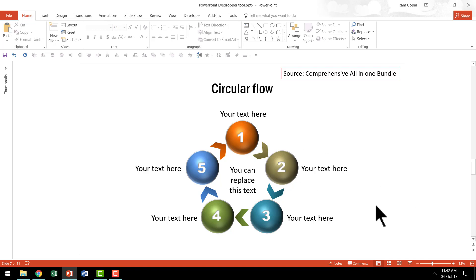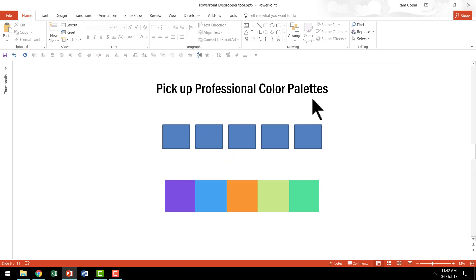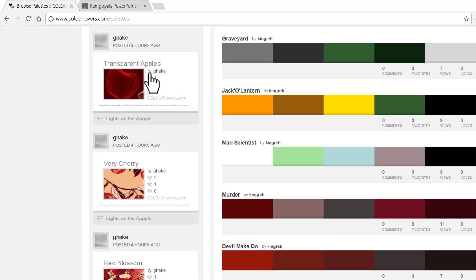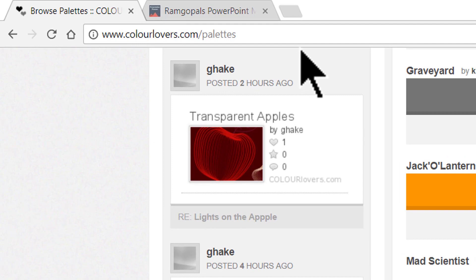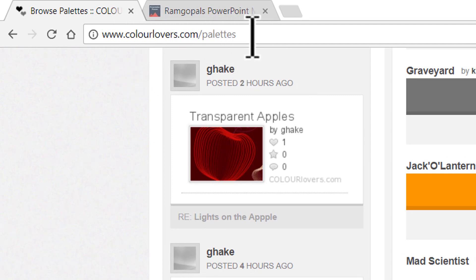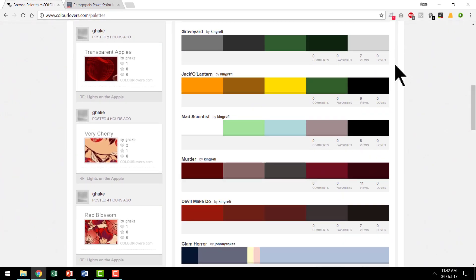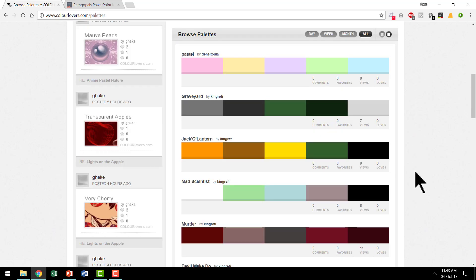Let me first explain what I mean by professional color palettes. There are some sites like colorlovers.com where you can go and see the various palettes that are available. These color palettes are designed by professional artists who know how exactly the various colors work together, and these professional color palettes can now be used to brighten up your own graphics.